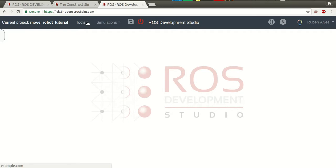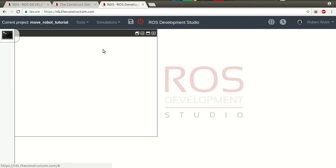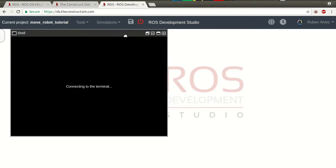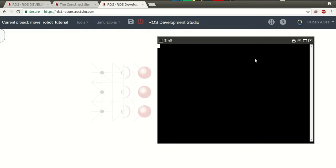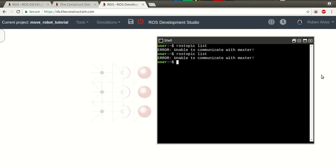If you want to move a robot, first we need a robot. For example, let's open here the web shell. If we check here on RosTopicList, we don't have any RosMaster. We don't have a RosCode running.